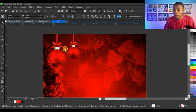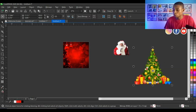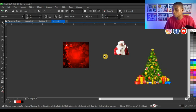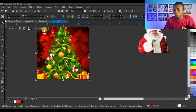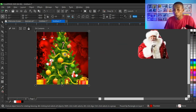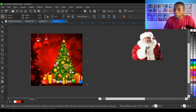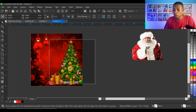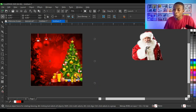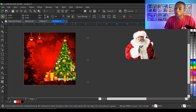Next I bring in the Christmas tree again, right-click, Power Clip Inside, and click on the shape to get this effect. I press Alt and click on the tree inside to select it and resize it. However, the Christmas tree looks too green and doesn't blend with the background, so I need to do some color grading.